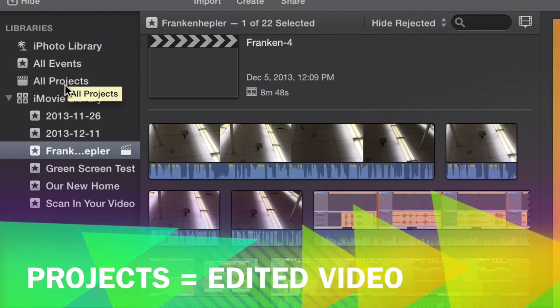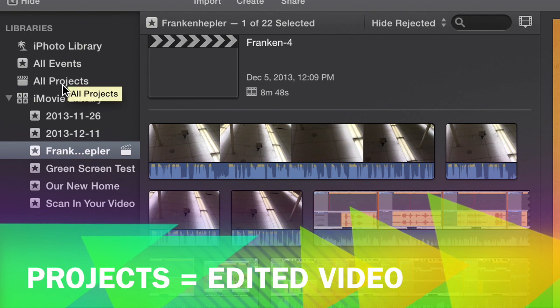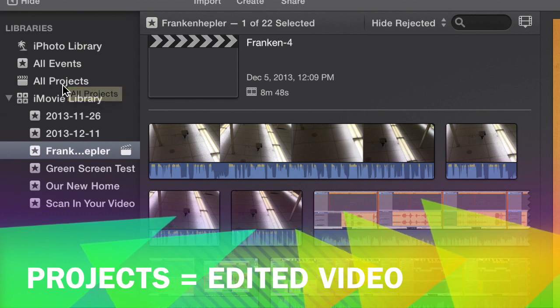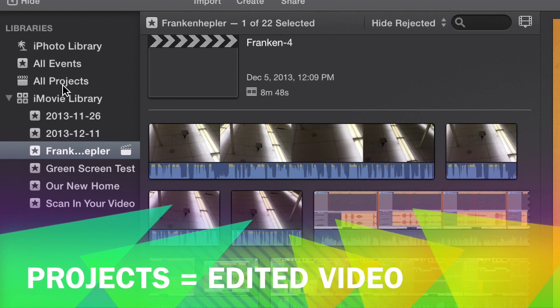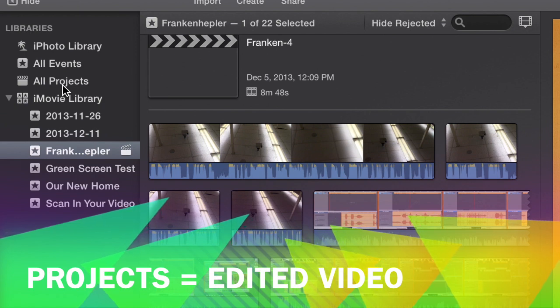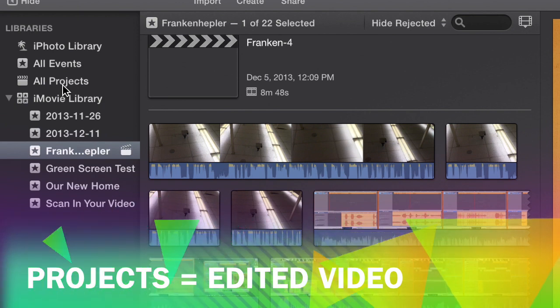Projects is the stuff that's edited, the stuff that we've played with and manipulated, and we've clipped it and trimmed it and added transitions and music, all kinds of cool stuff.